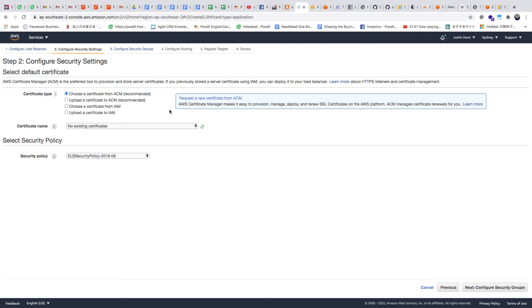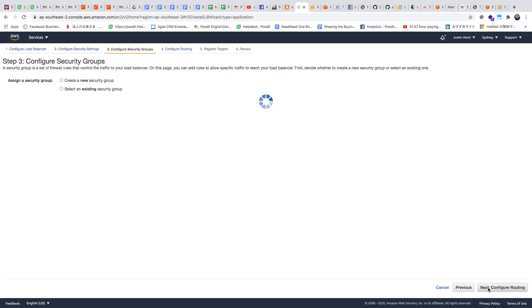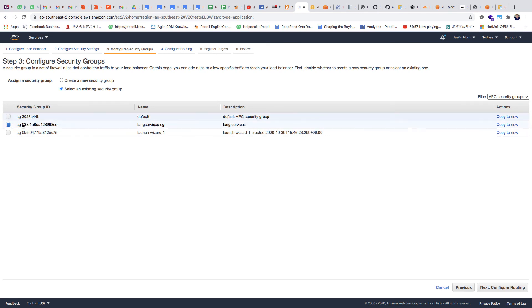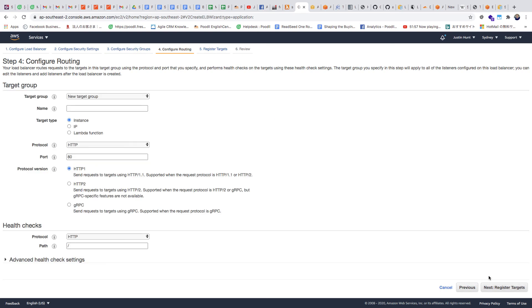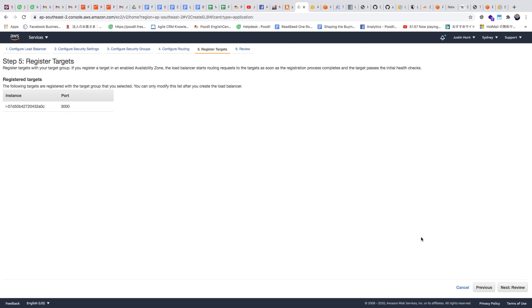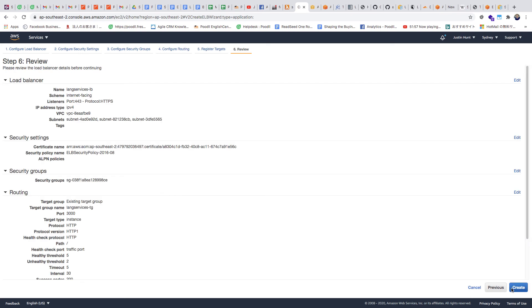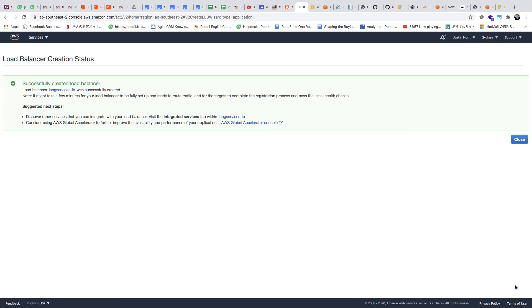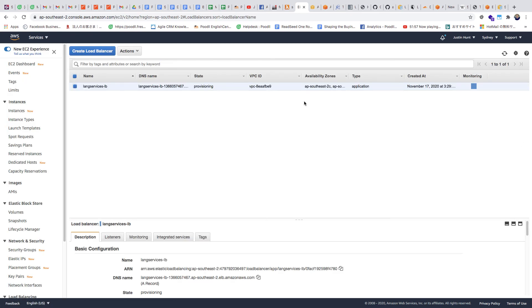The SSL certificate is already validated — that was fast! We go back to our load balancer setup wizard, refresh the certificate selection box, and there is our newly created certificate. We configure the security group we made, removing any defaults. Then we configure routing — we have a target group we already made, and it's all populated for us. For register targets, the auto scaling group already kicked in right away, so we already have an instance created from our launch template. Our load balancer is provisioning.